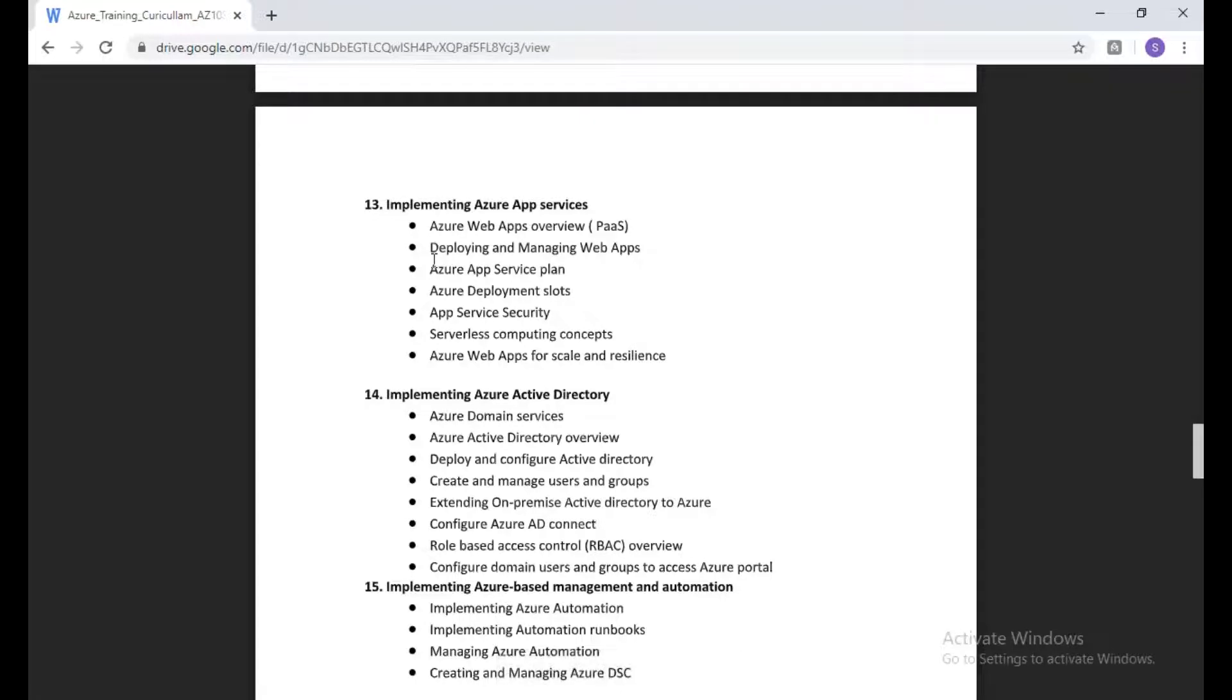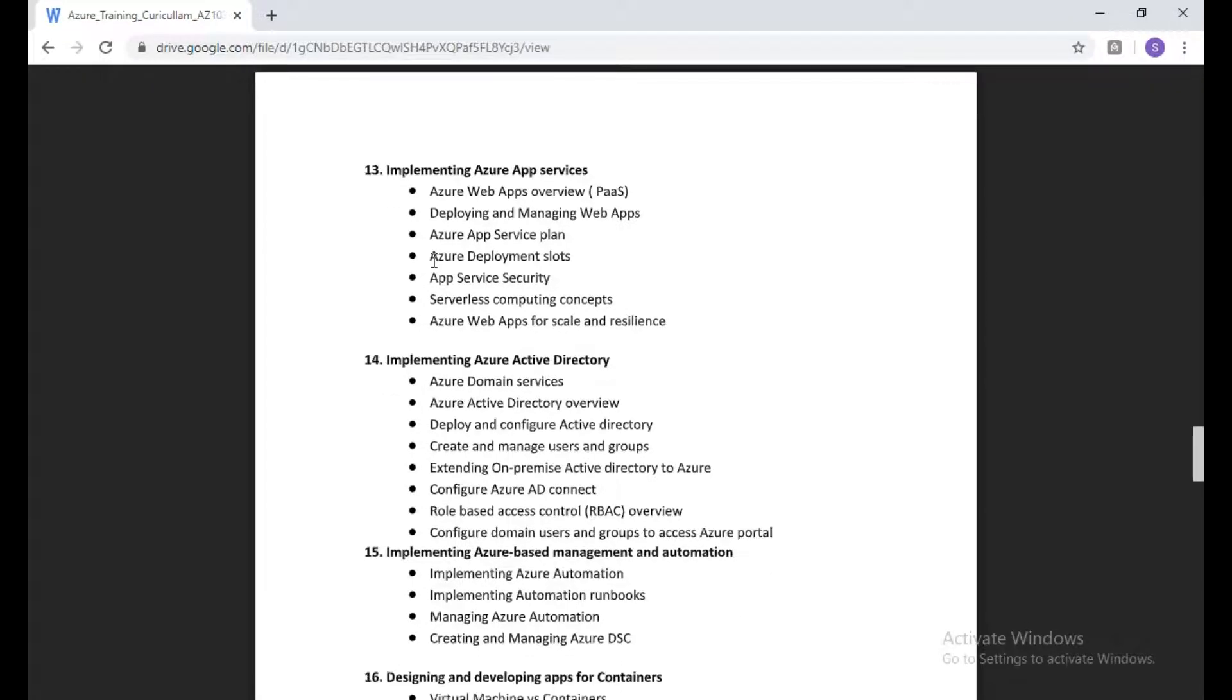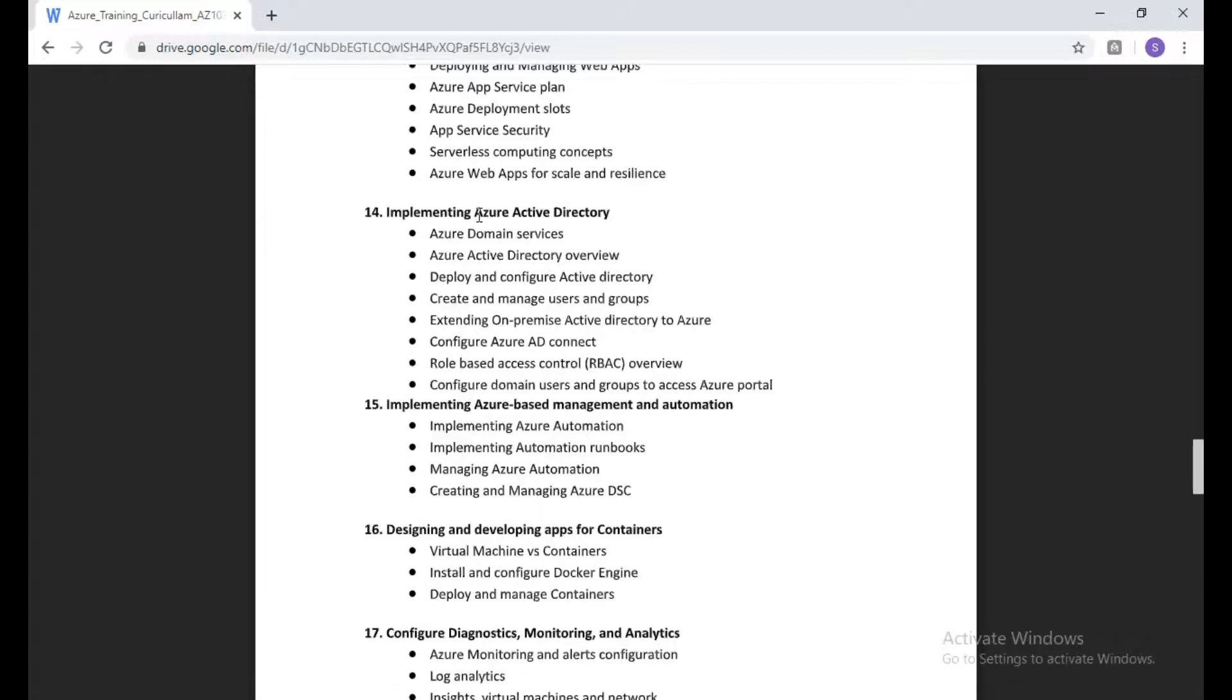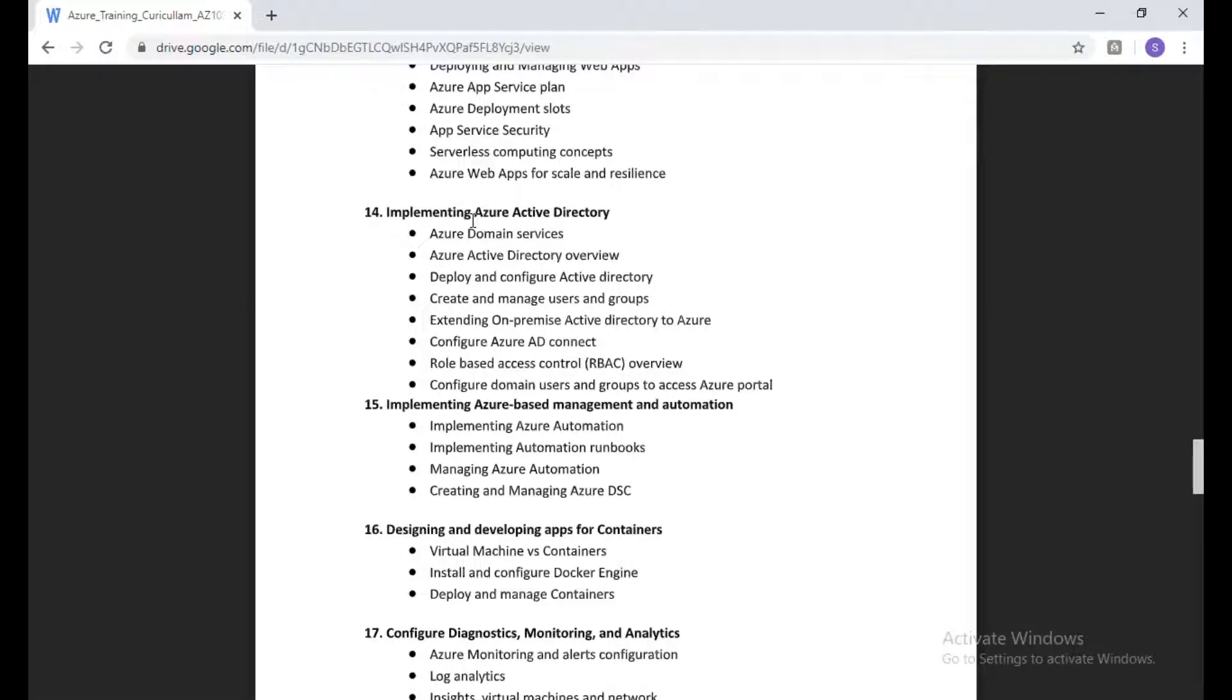We have app services, which is platform as a service of Azure, and we have implementation of Active Directory syncing with your on-premise directory with Azure Active Directory to understand different types of roles and different types of Active Directory like Premium 1, Premium 2.